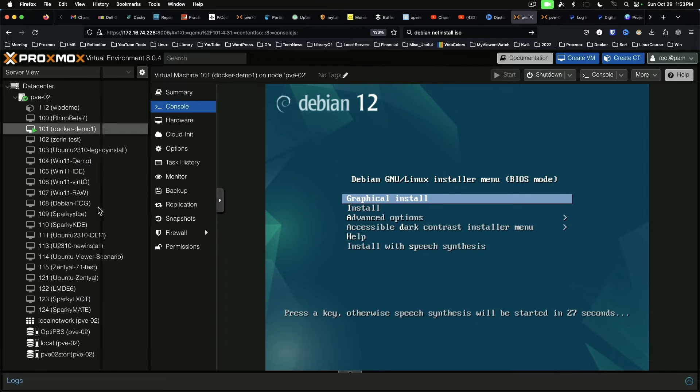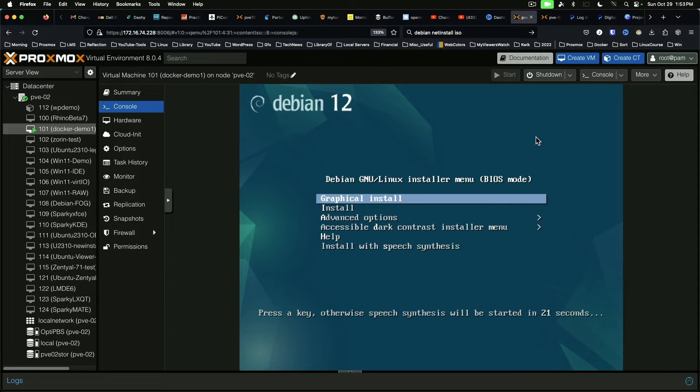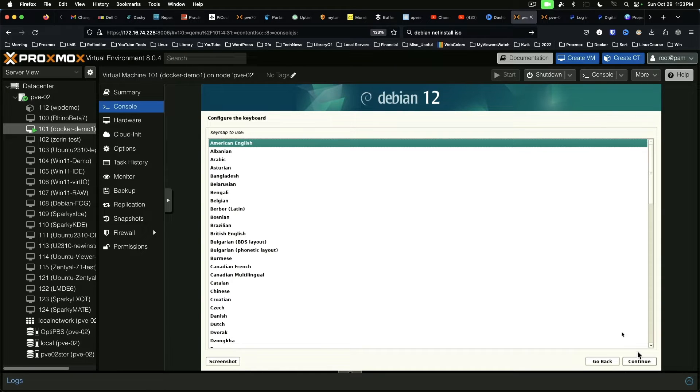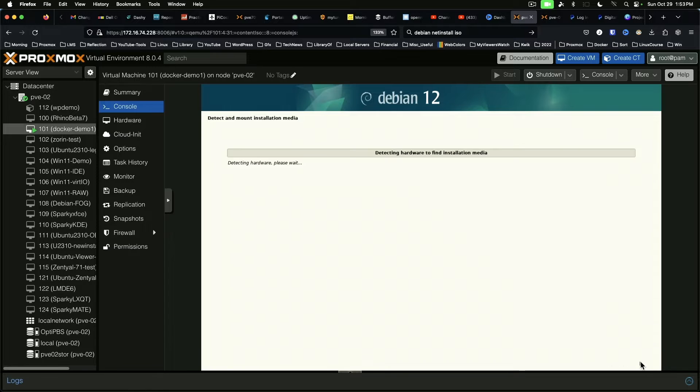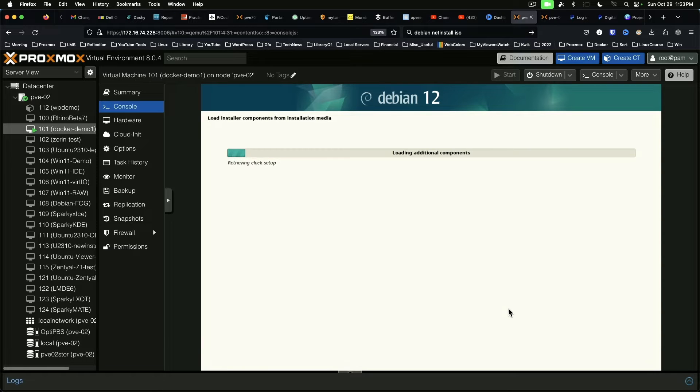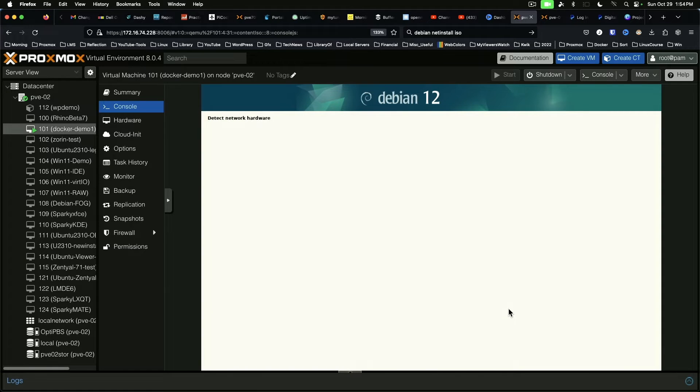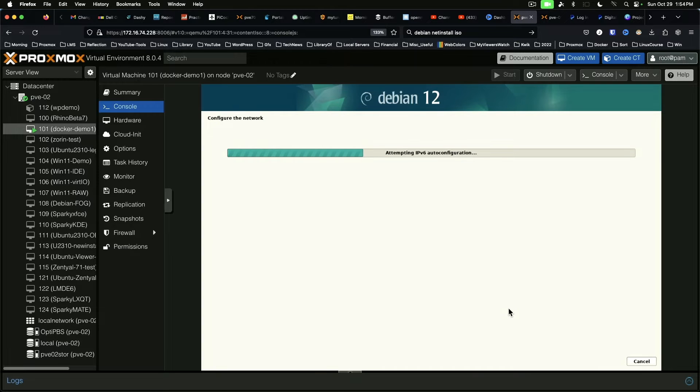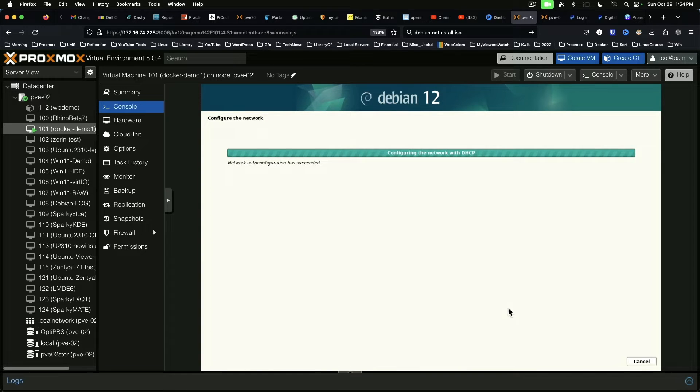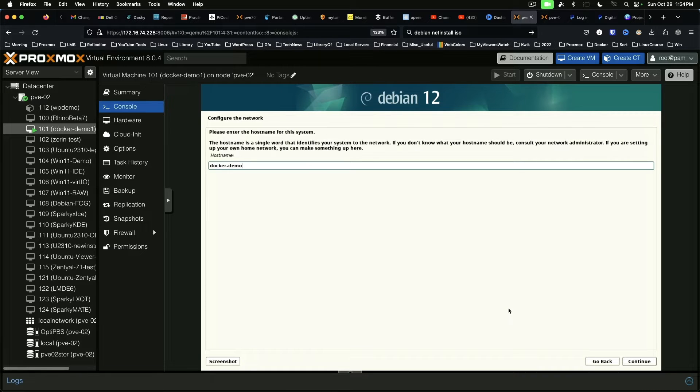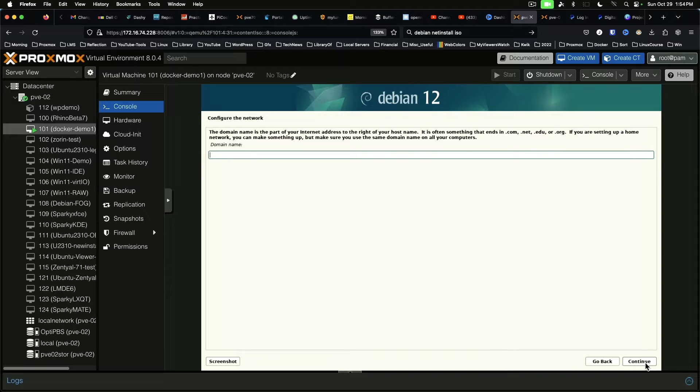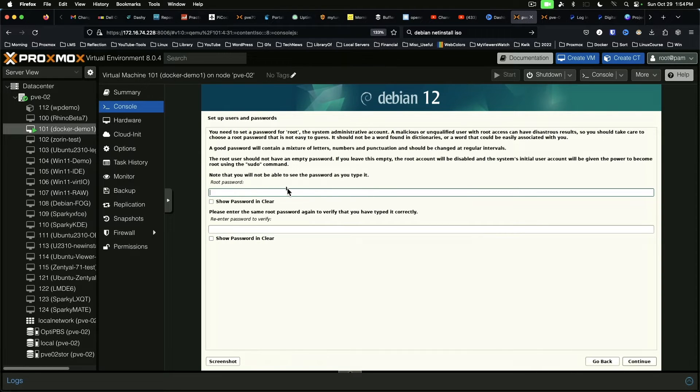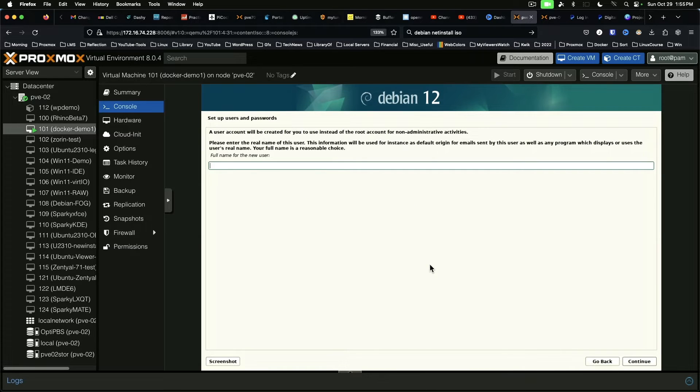We've likely all seen this process before but we're going to run through it. Graphical install, English, US, American English, docker-demo-1, continue, and assign root password, continue. And we're going to create a separate user.